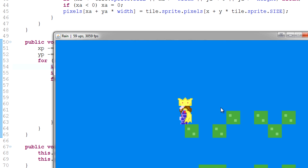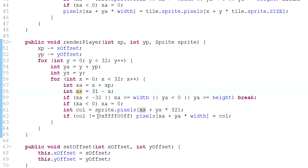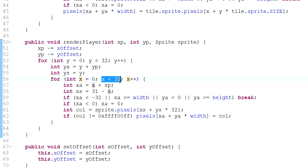Let's open this up — and look at that, we flipped our sprite! How does that work? The reason it's 31 and not 32 is because we start at zero and go while x is less than 32, meaning x actually goes up to 31. It goes from 0 inclusive to 31 — that's 32 values, which is the size of our sprite. That's why 31 is used. Now, 31 minus x: when x is 0, xs is 31; when x is 31, xs is 0 — it reverses the traversal order.